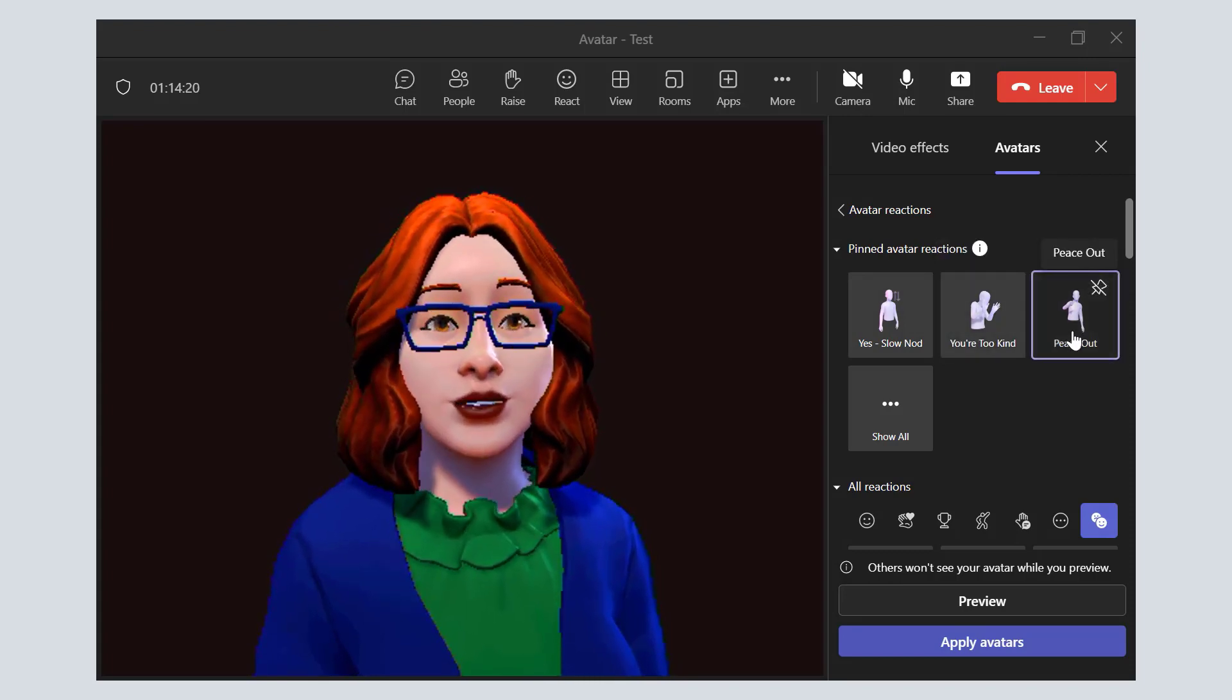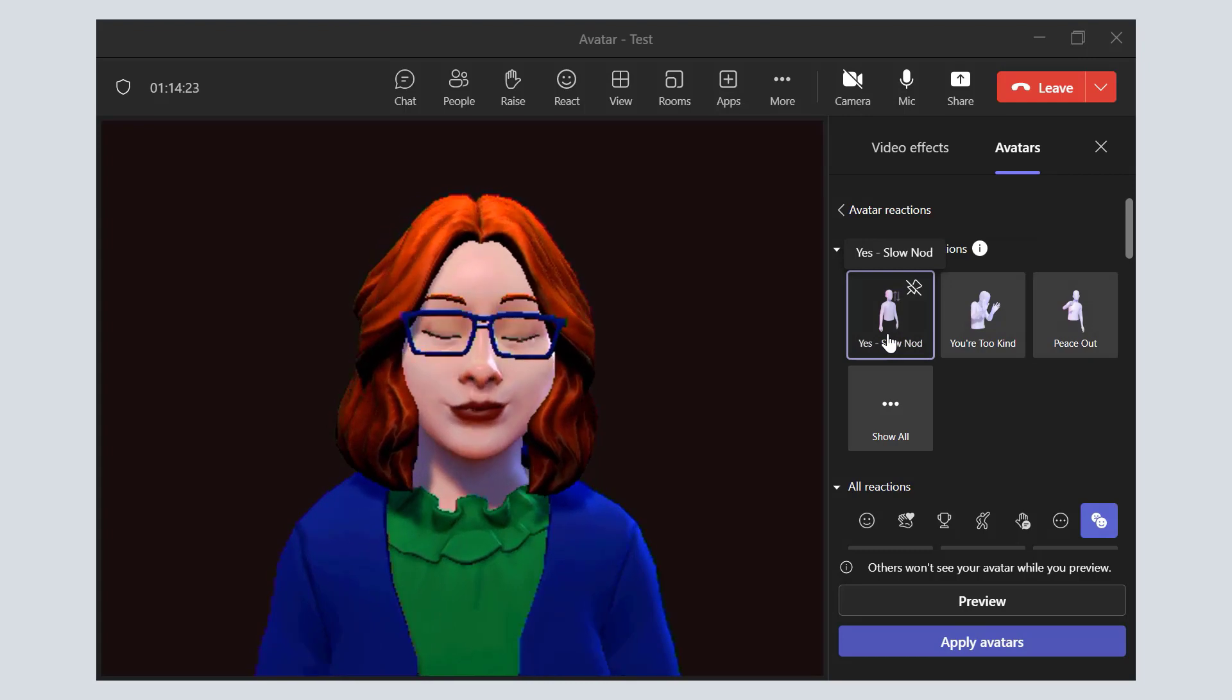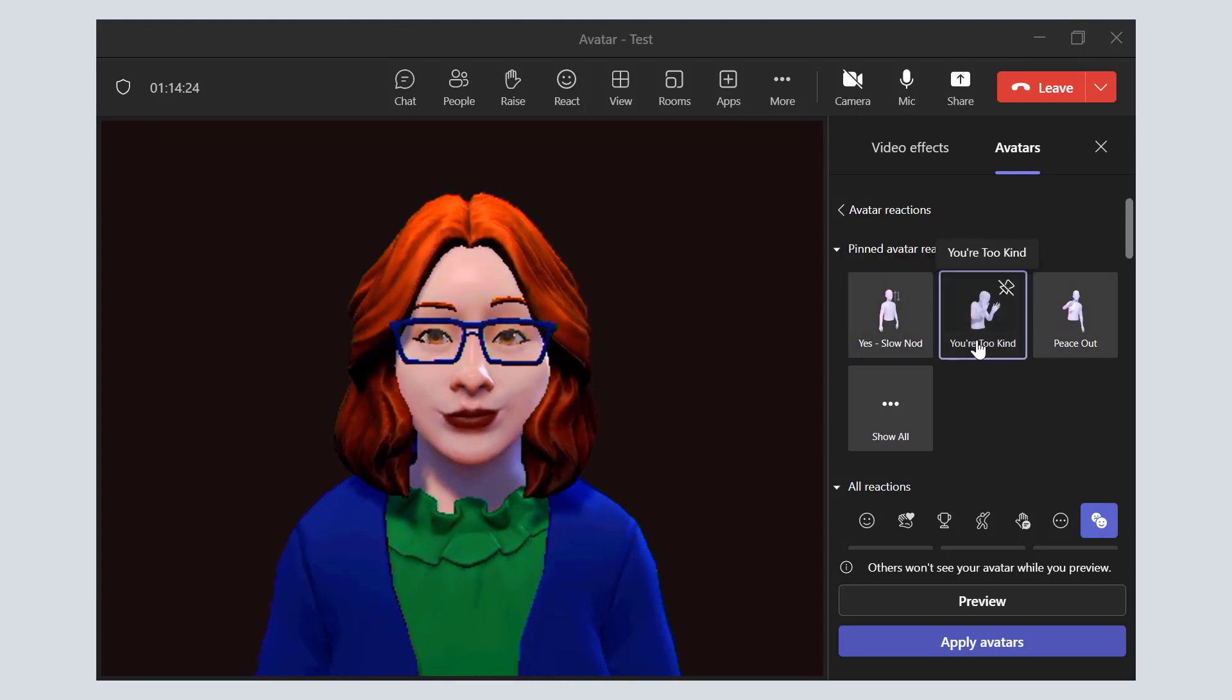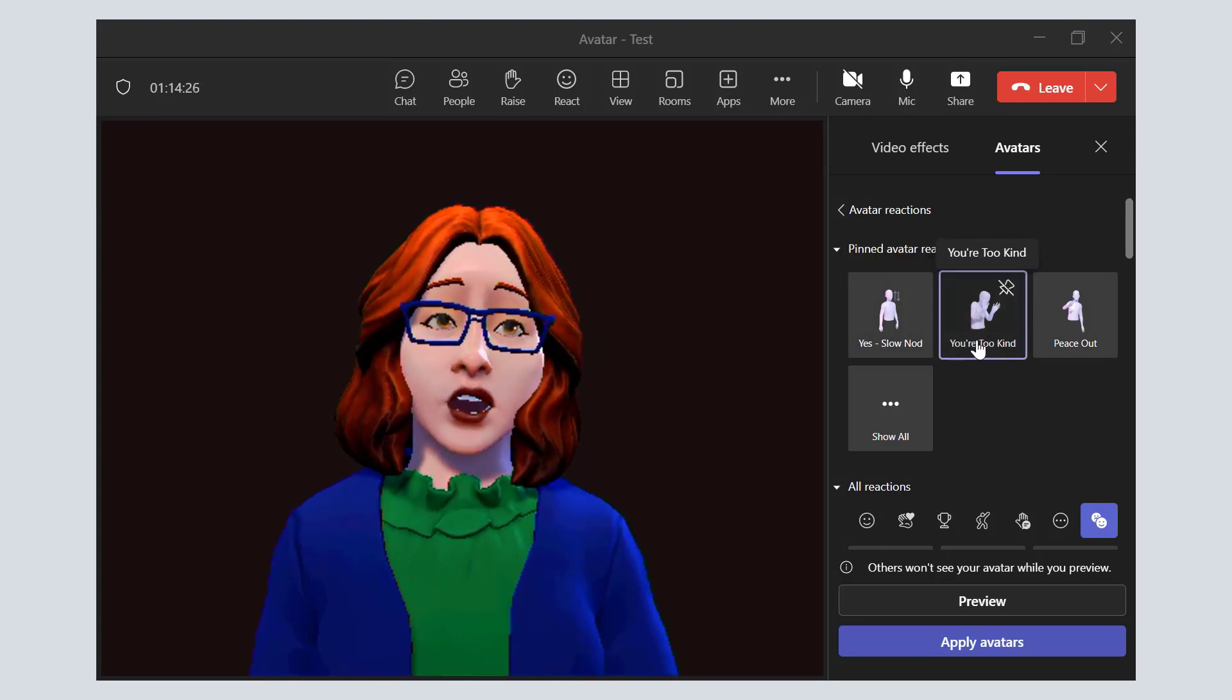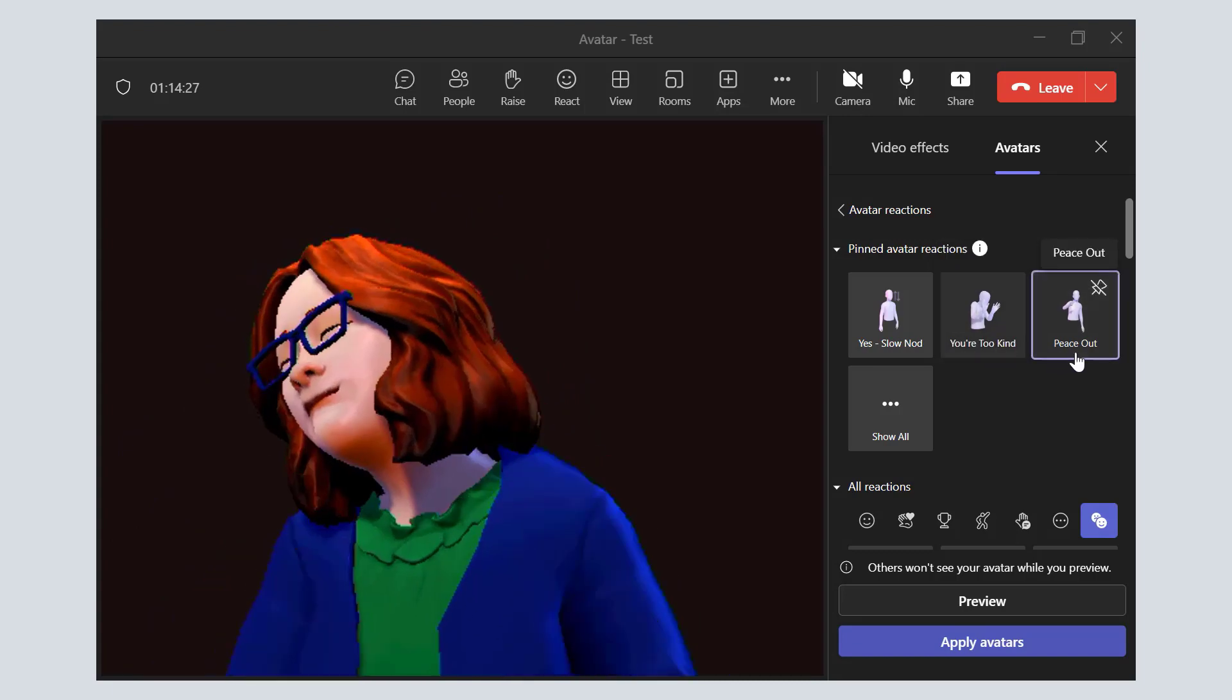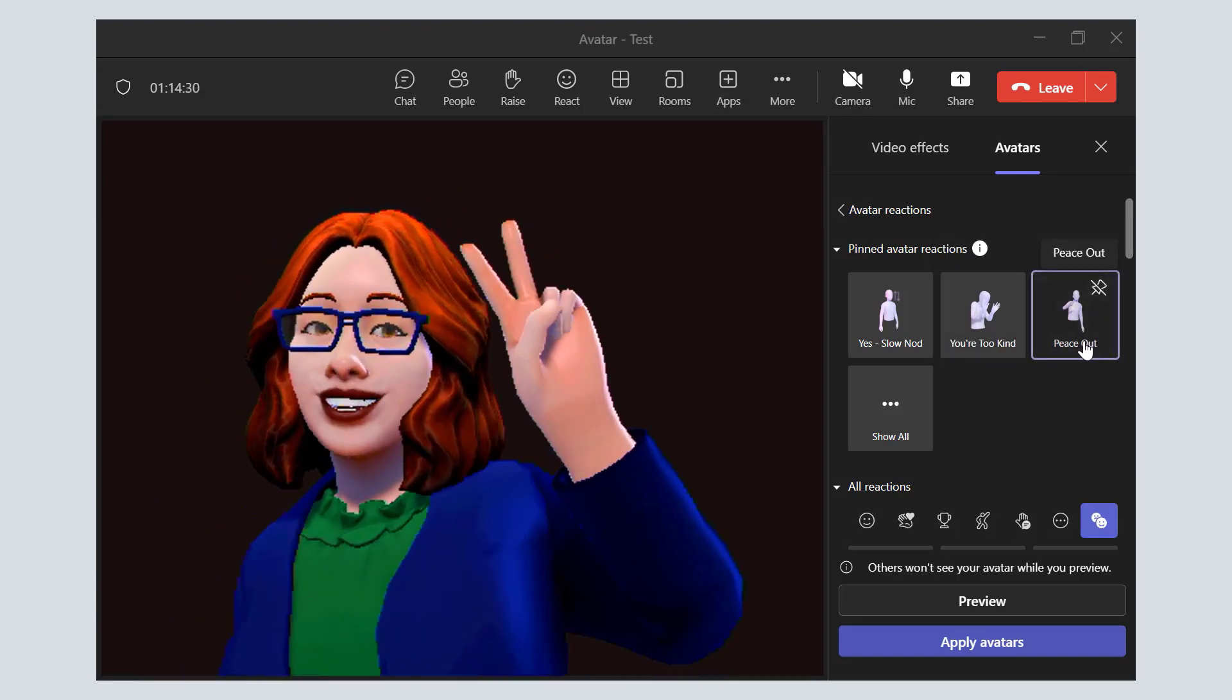So it's easily accessible anytime you want to nod your head yes, show that you're too kind, or peace out.